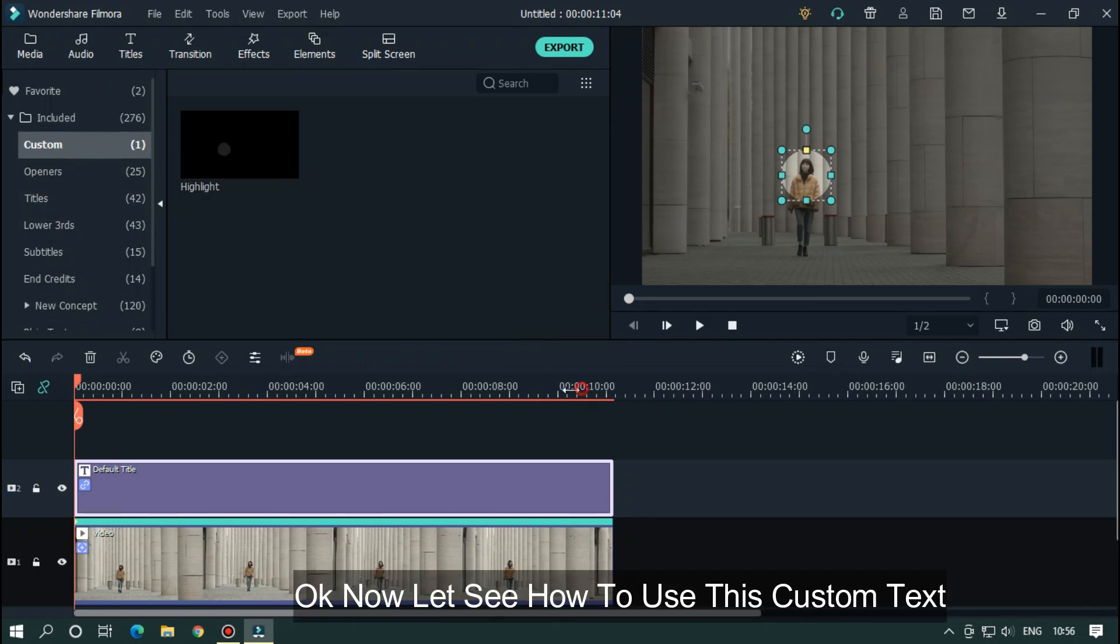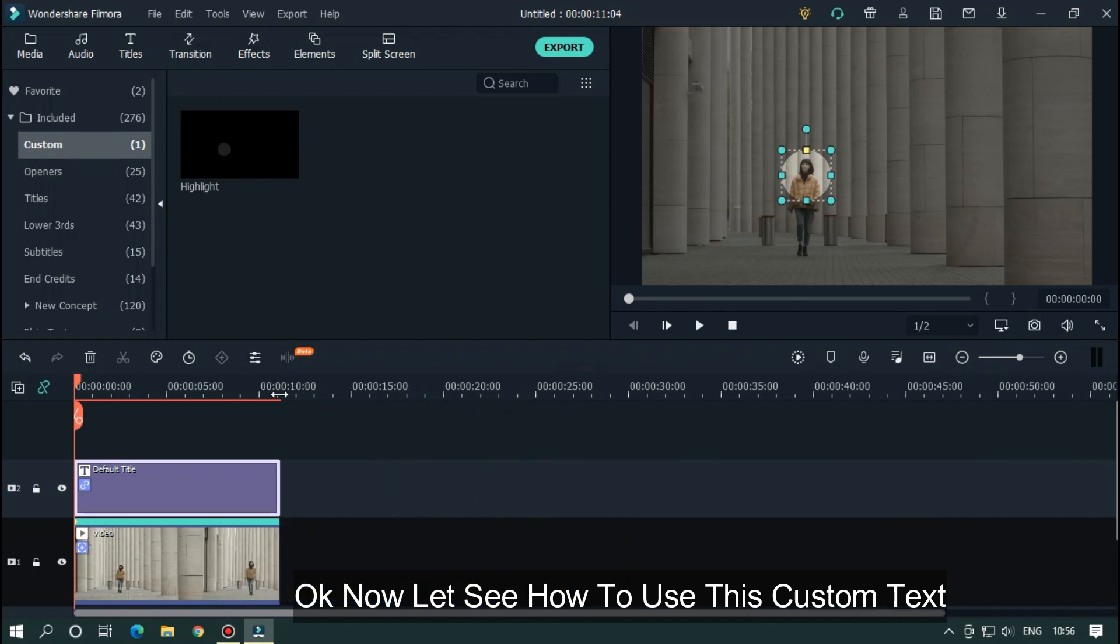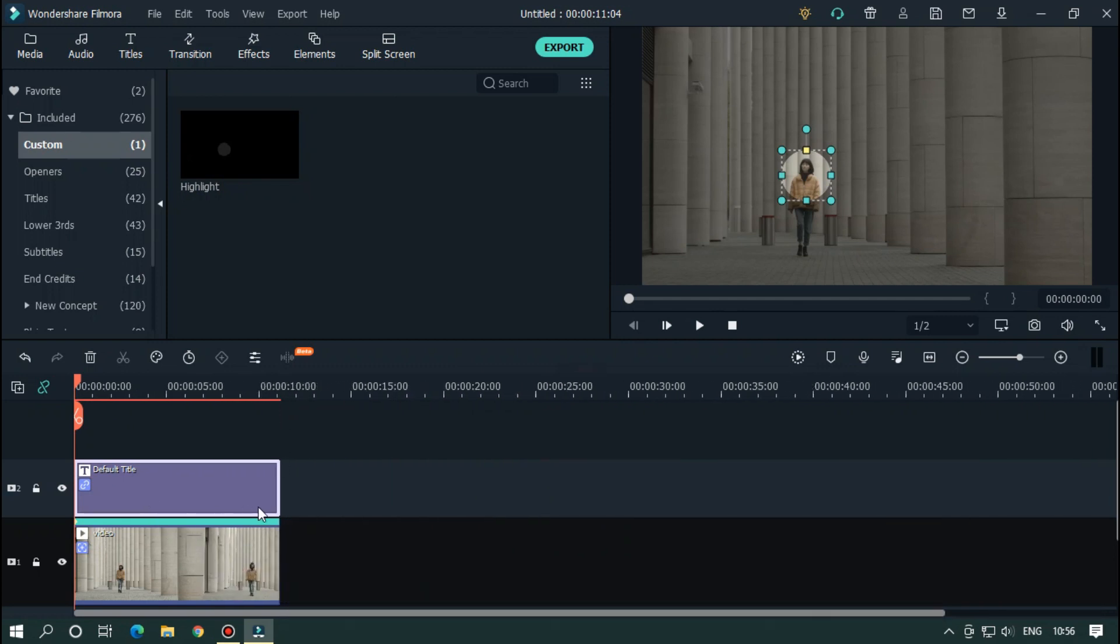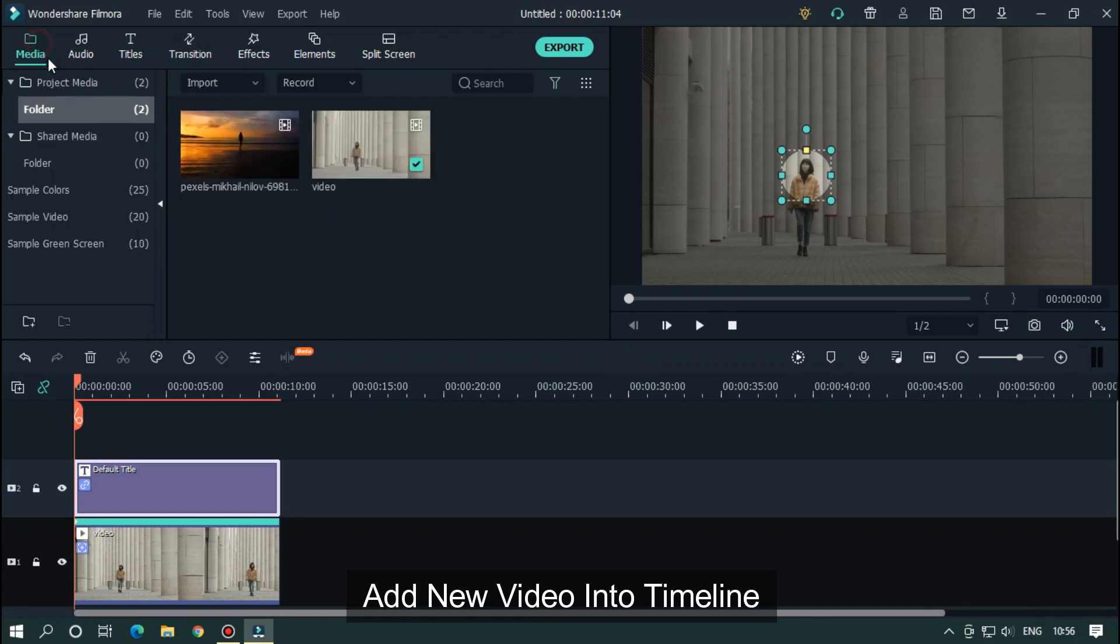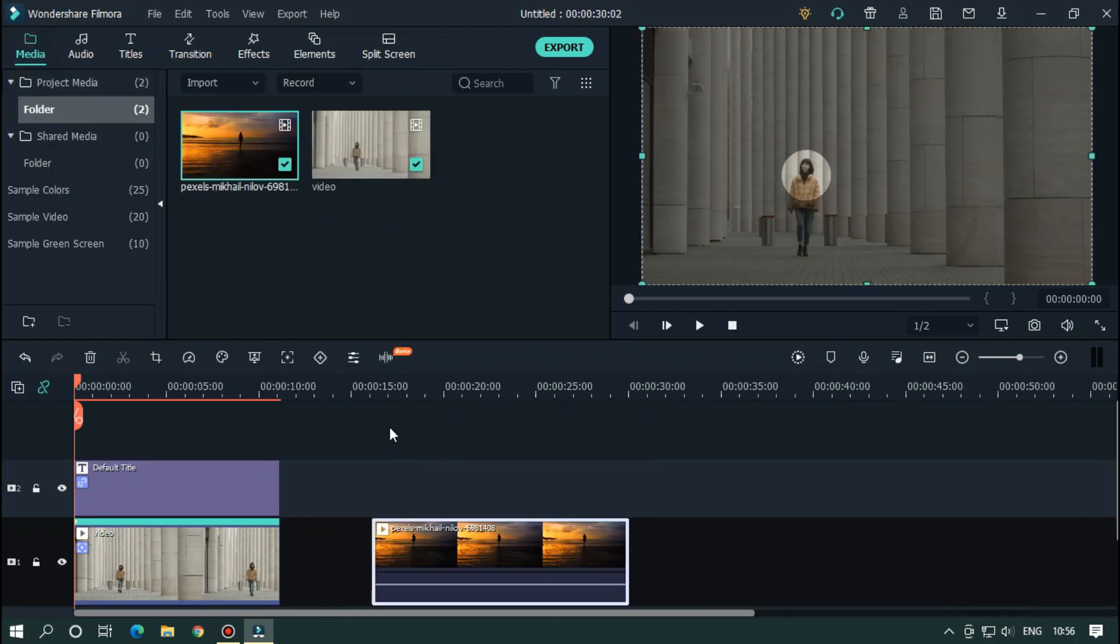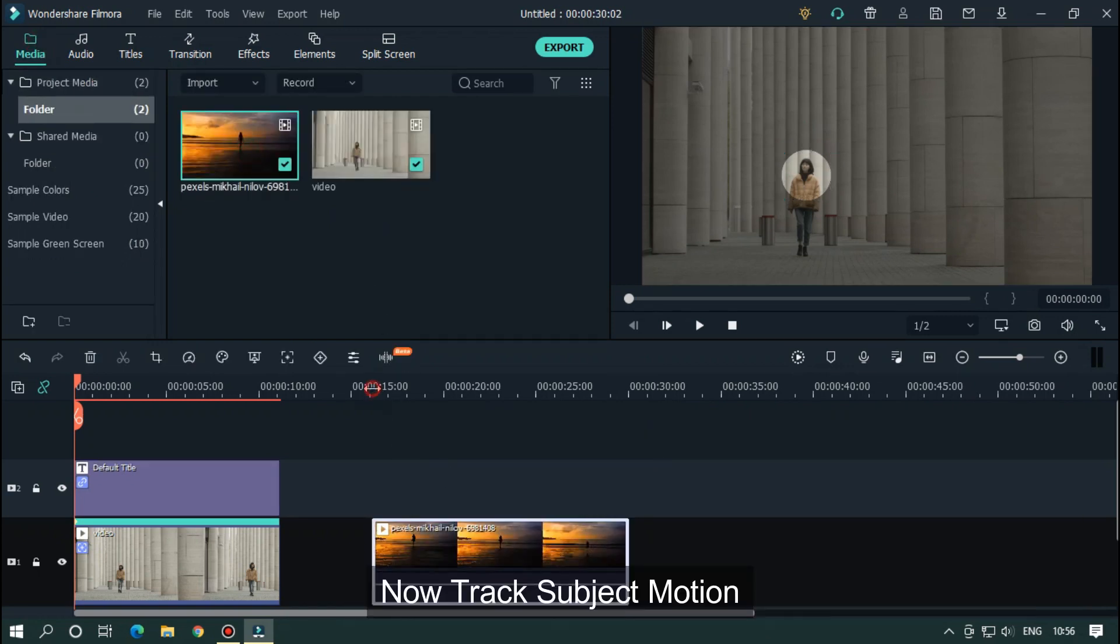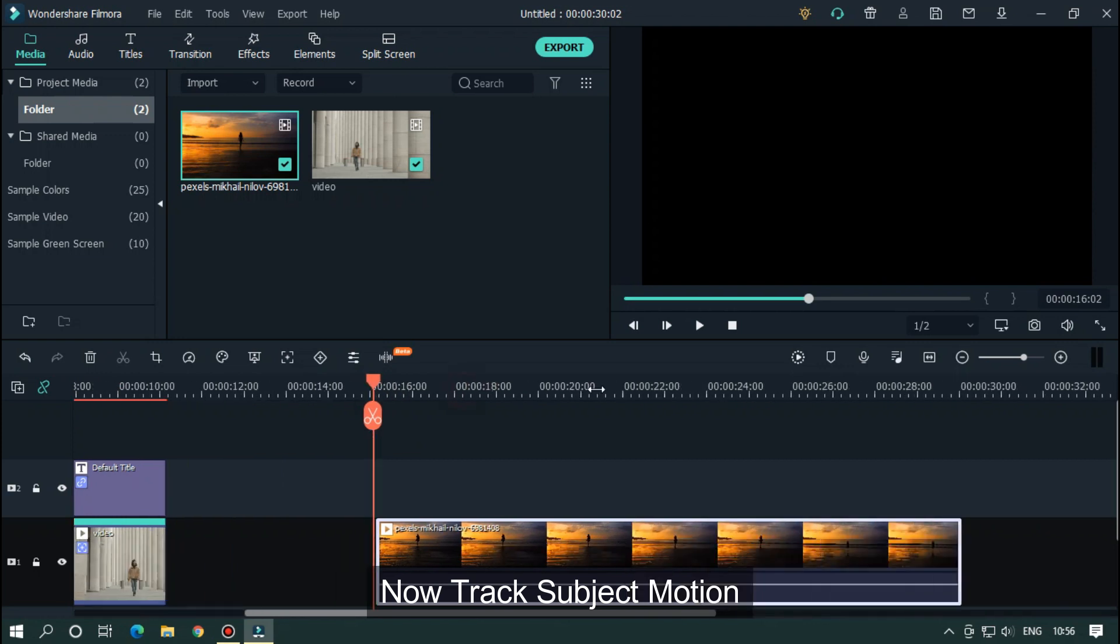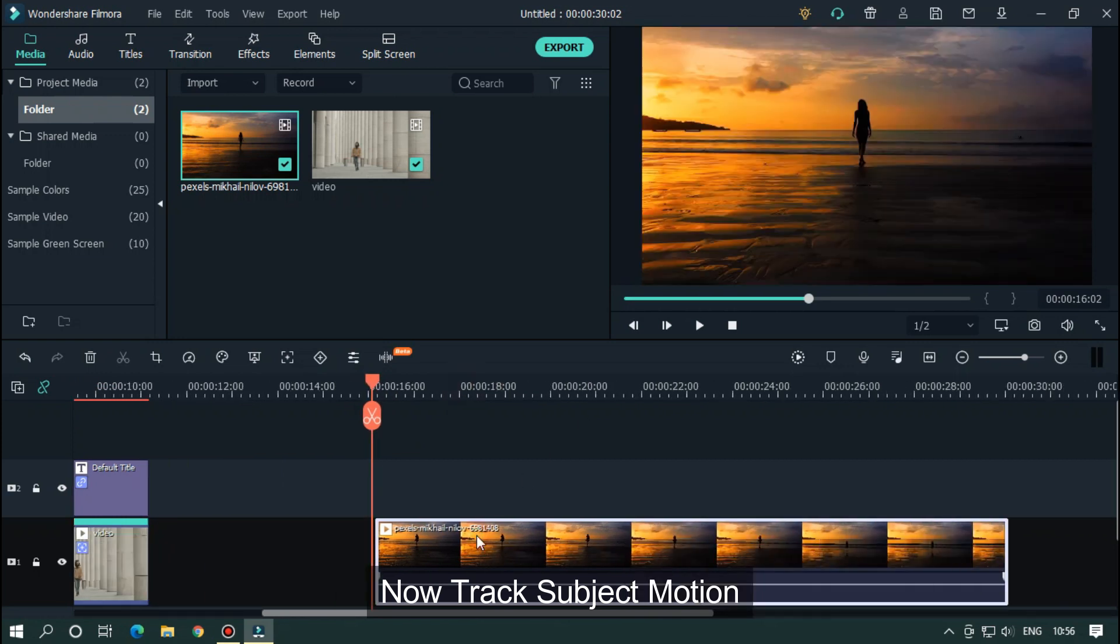Okay, now let's see how to use this custom text. Add new video into the timeline. Now track subject motion like previous.